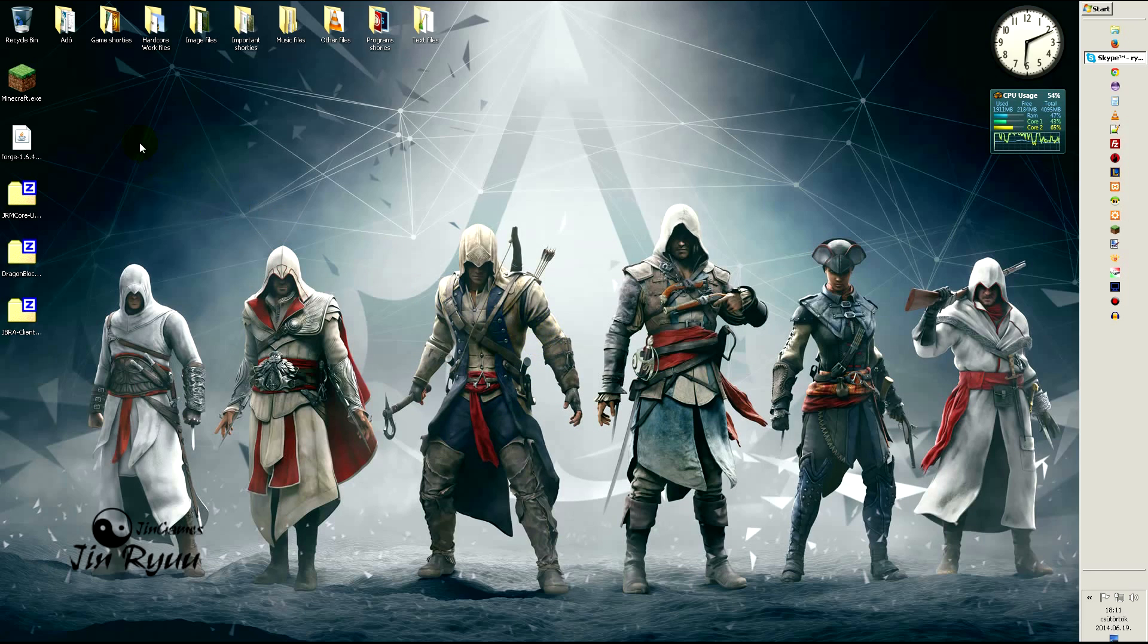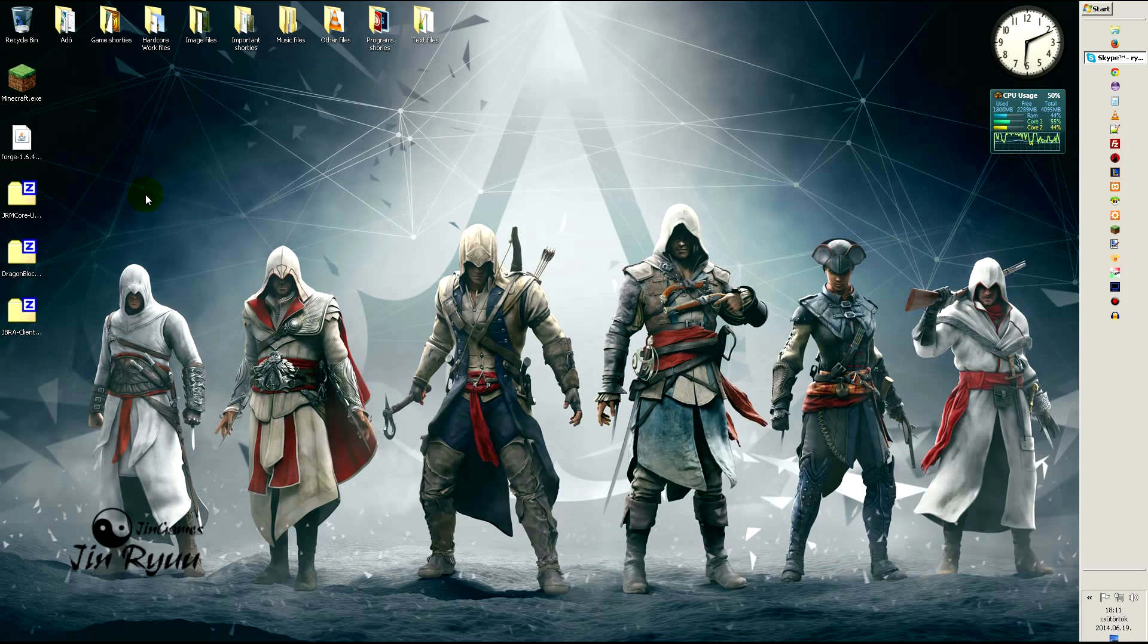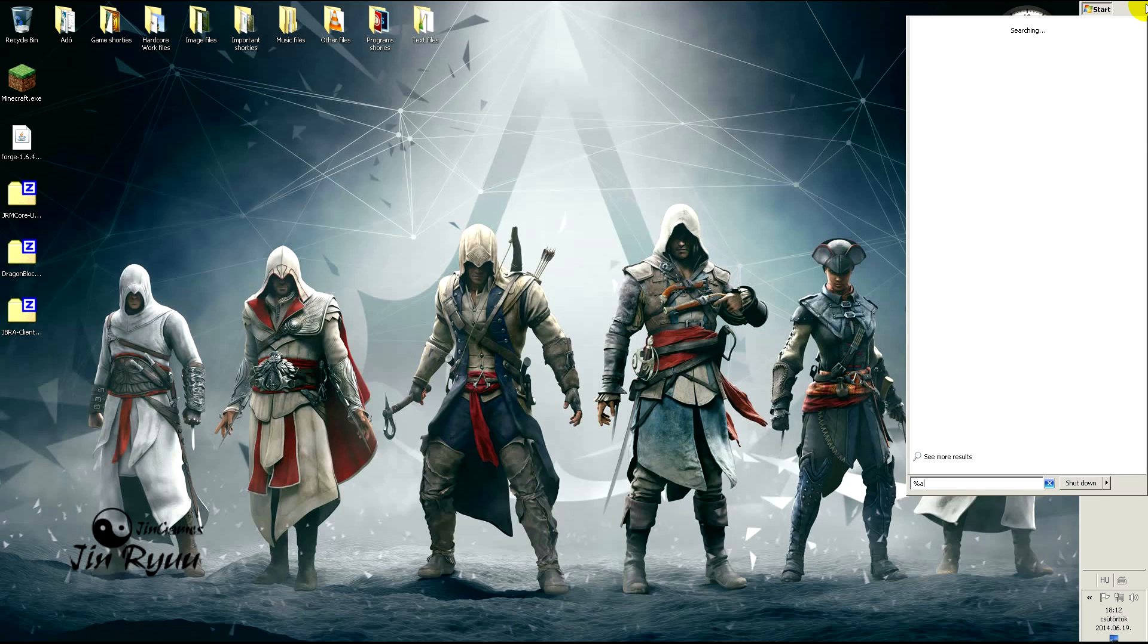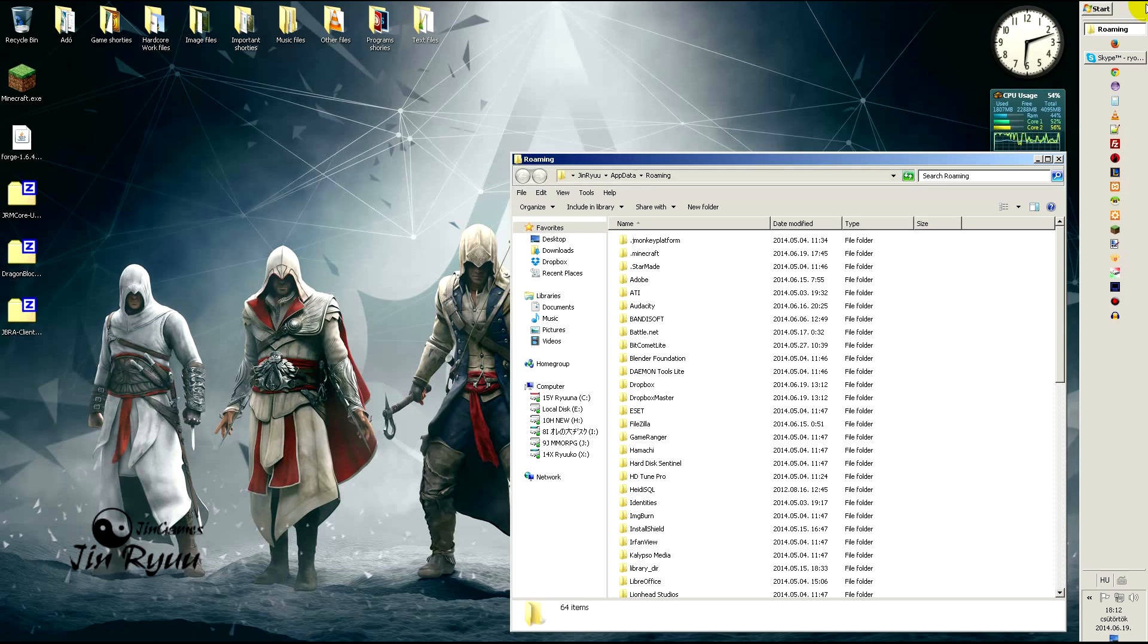Then open the Minecraft folder. I will use the start menu to open it. Type in %appdata%, enter, and open .minecraft folder.